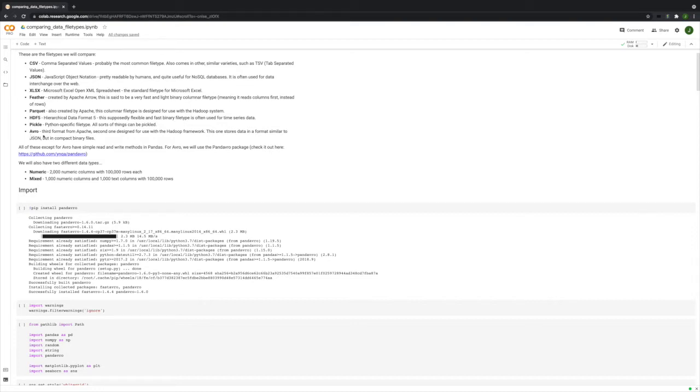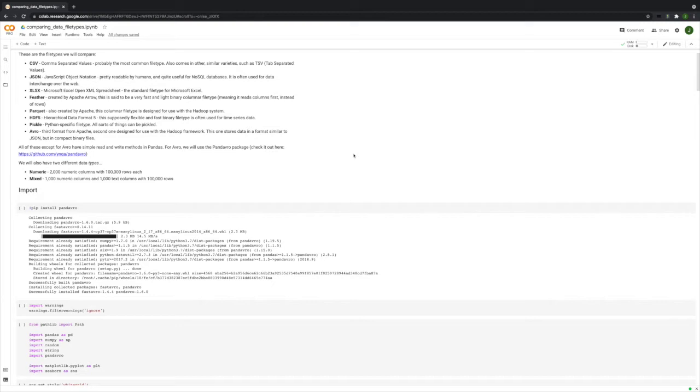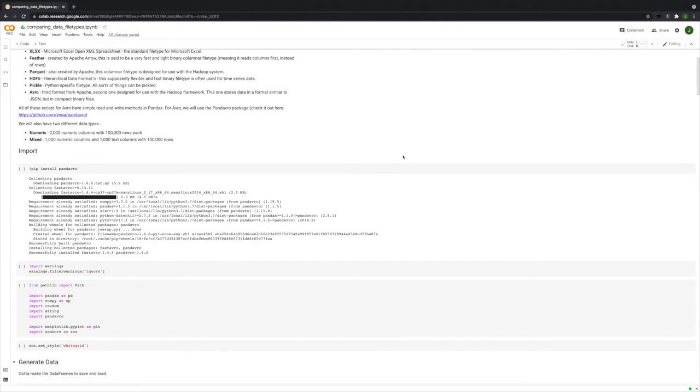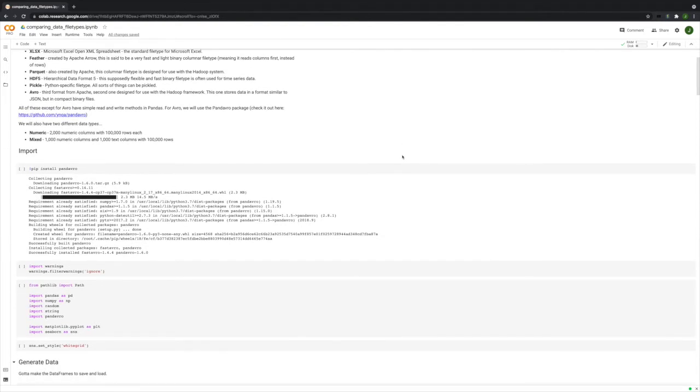Then lastly, Avro. It's also by Apache and designed to be used with Hadoop. It stores the schema and the data separately. The schema is stored like a JSON file, and the data is stored as a binary file. I've heard a lot of good things. What we're going to see later is that I was unable to use Avro, and there's not really an easy way to use it straight from Pandas like there is with the others. Actually, all of these except for Avro have really simple read-and-write methods in Pandas.